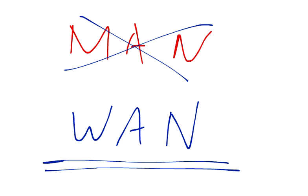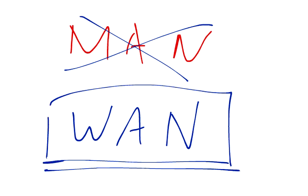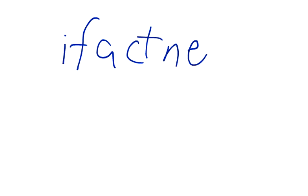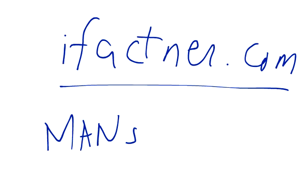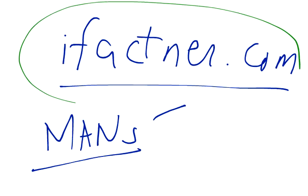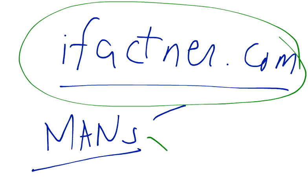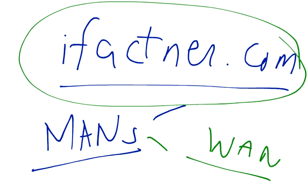So guys and girls, thank you very much for joining me for ifactner.com video tutorials. If you would like to read more about MANs or if you would like to see this tutorial in different languages, then please visit ifactner.com. In the next tutorial we are going to discuss WAN. Thank you very much, please subscribe, take care, bye.